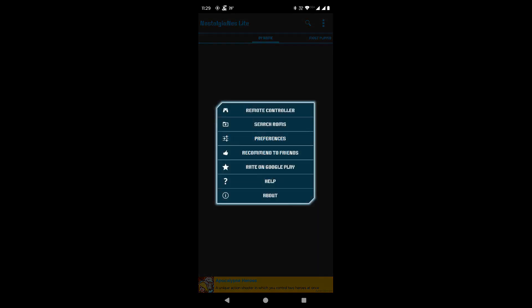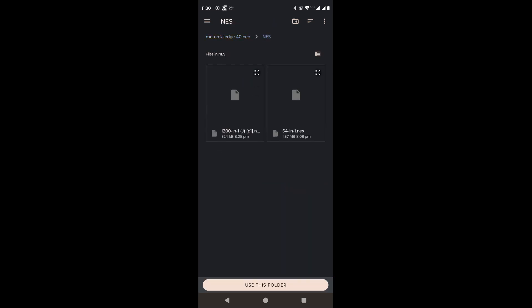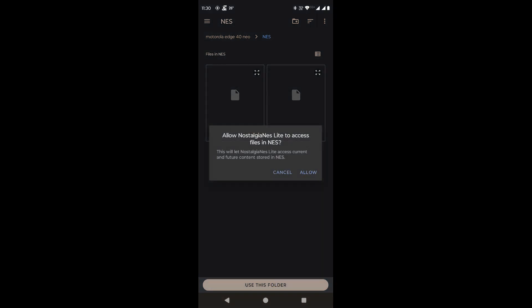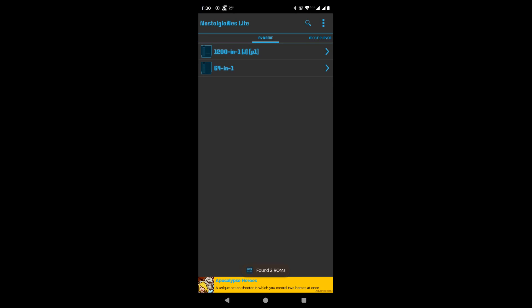Click the three vertical dots in the top right corner, then click on Search ROMs. We have our NES ROMs saved in a directory — we will import the complete directory. Click on Import from Dir. These are the ROM files. Click on Use This Folder, then give file access permission by tapping Allow. The ROMs are imported into the emulator.